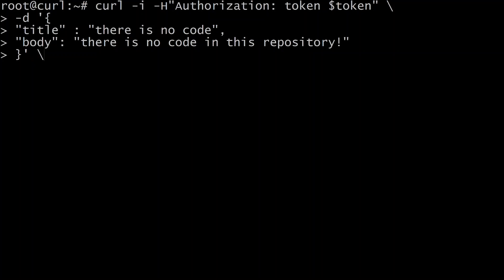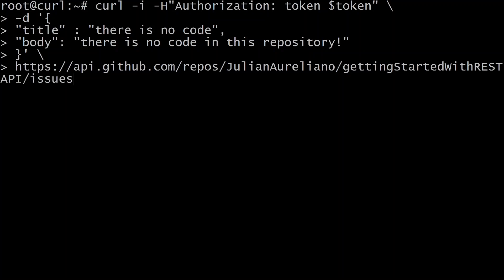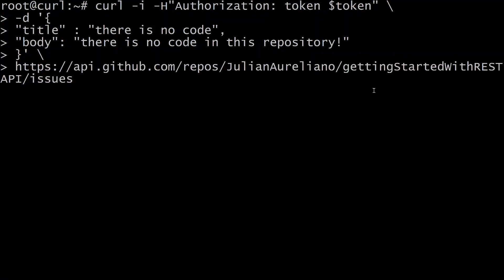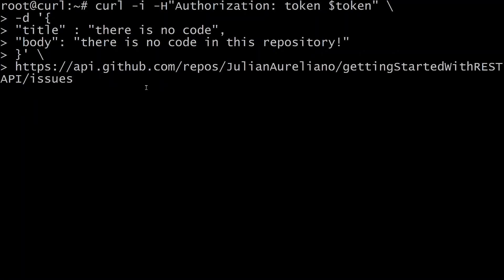I'm going to put this backslash for a new line. And then I've got to put the URL for the repository. We're going to put https colon api.github.com slash repos slash the username. The username I'm using is Julian Aureliano slash the repository name. And the repository I have is getting started with REST API. And then slash issues. Of course here you're going to put your username there, not mine. And then you're going to put the name of the repository you created. And don't put the name of my repository.